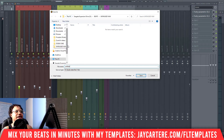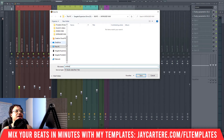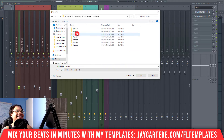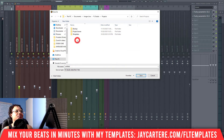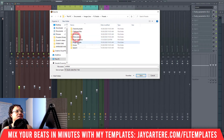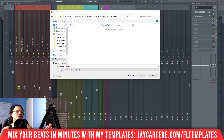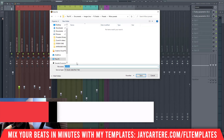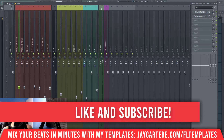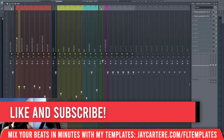So it's right-click, File, Save Mixer Track State As. I'm going to navigate to the correct save location — Documents, Image-Line, FL Studio, Projects, then Templates, then Presets, then Mixer Presets. That's where I suggest you save this stuff, in Mixer Presets.